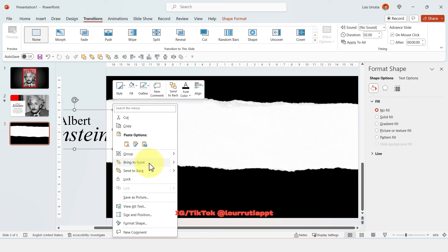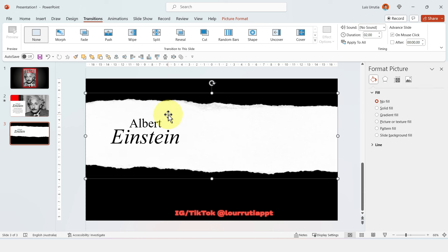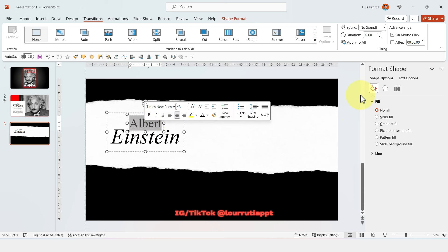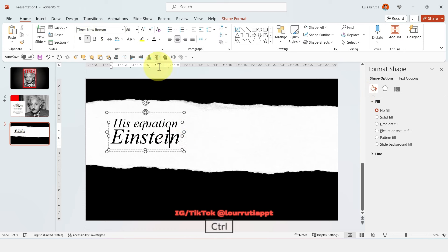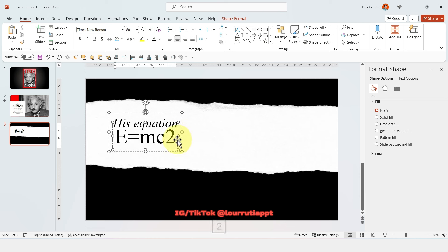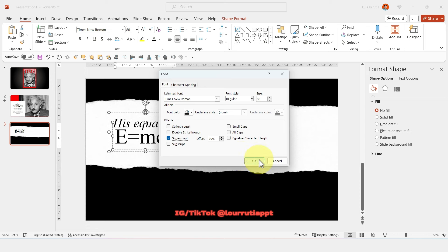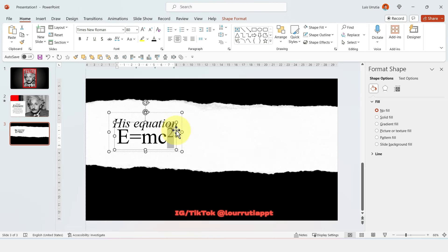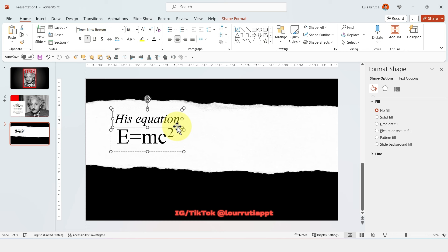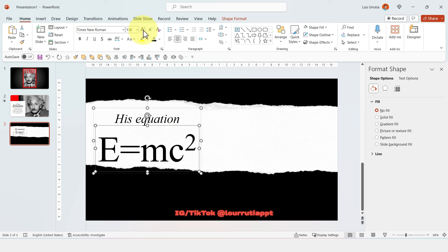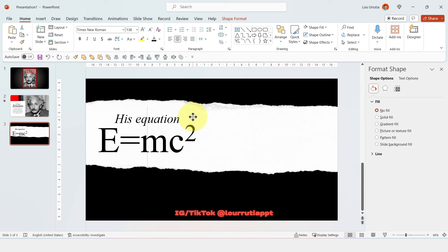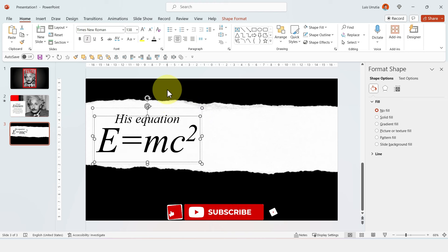Bring the text to the front — right click, Bring to Front — and place it so it's easier to replace. Write his equation here. To superscript the square at the end, select it, click on the superscript icon, and click OK. Give the two texts a little bit more space.